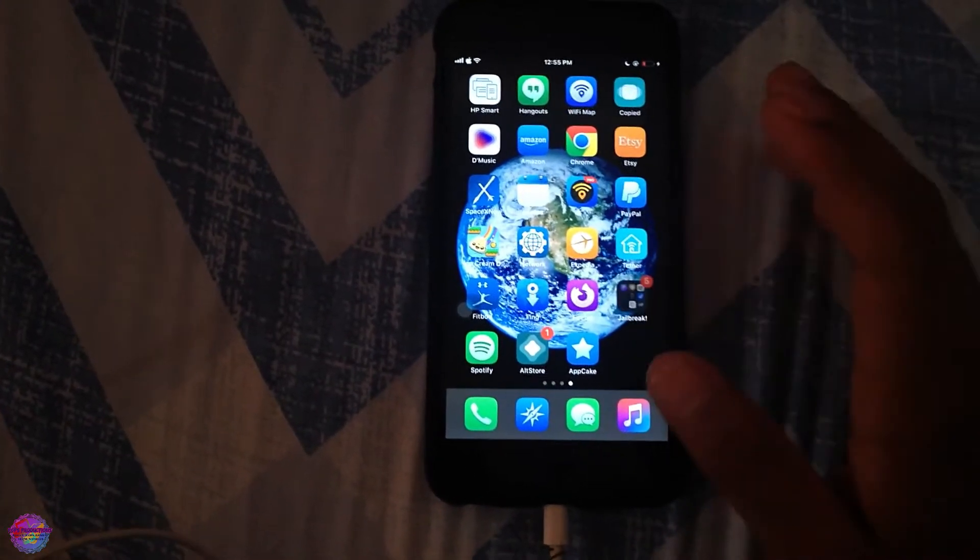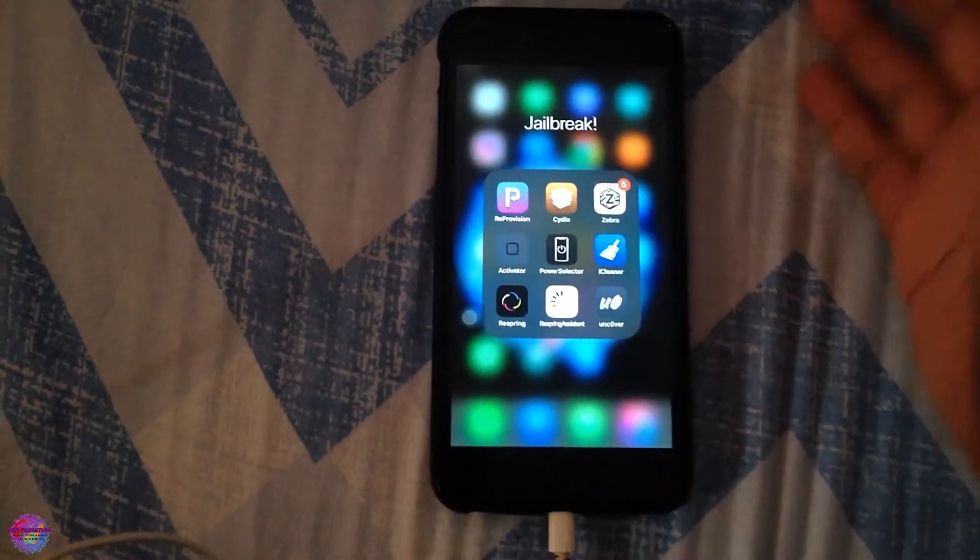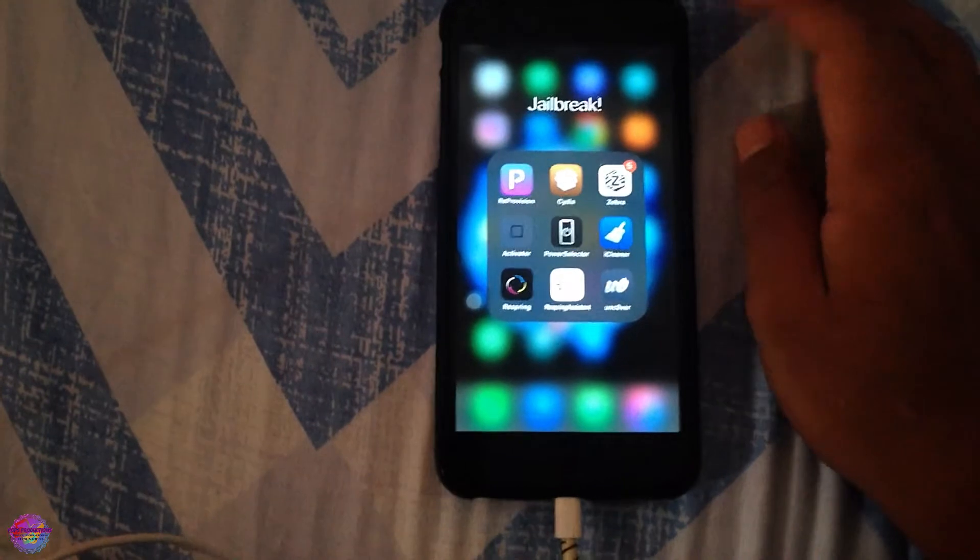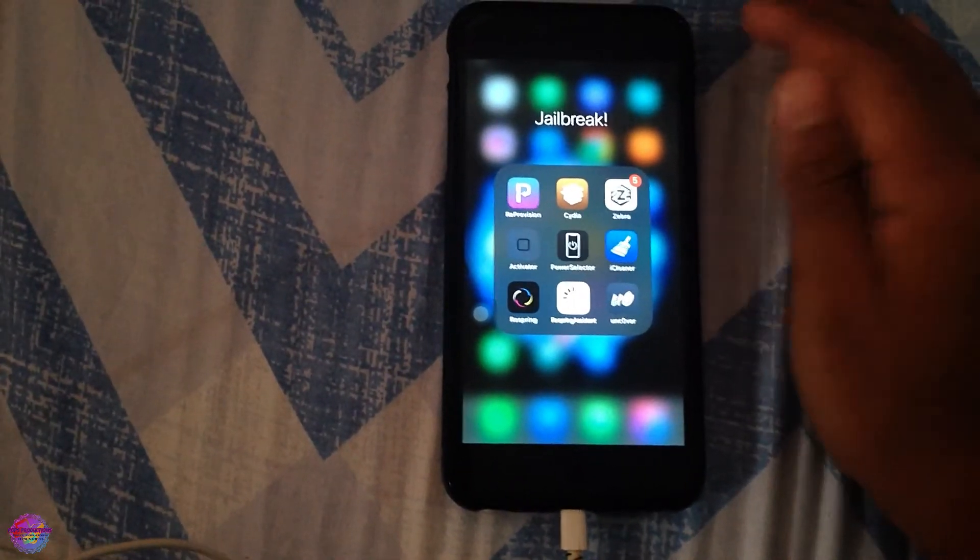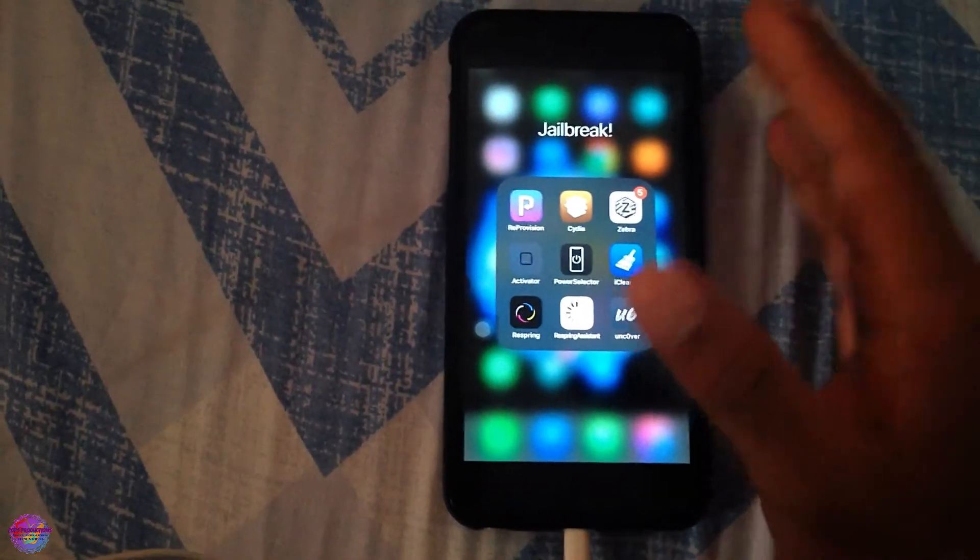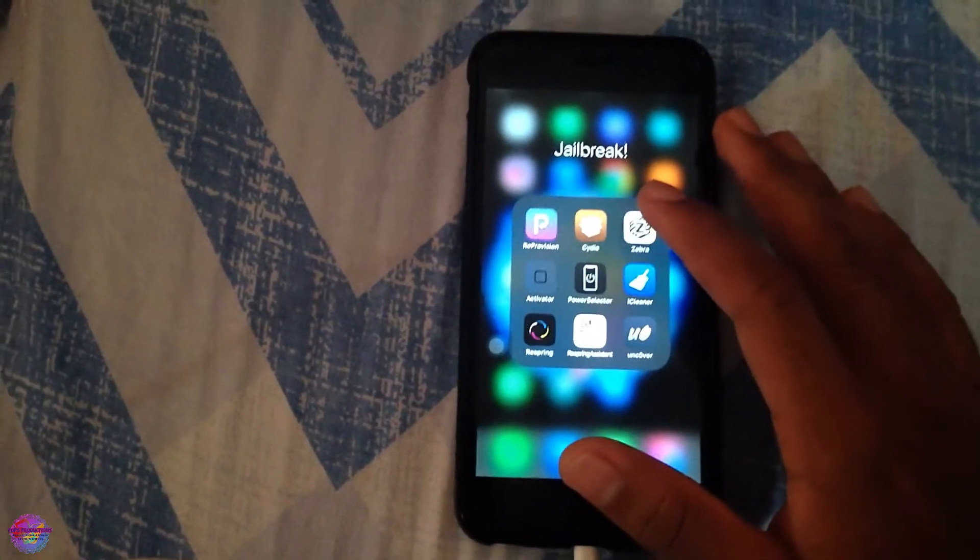To install this tweak, you can install it via Cydia, Sileo, Zebra, as long as you have a package manager. Then you would be able to install it from there. So I'm going to use Zebra.